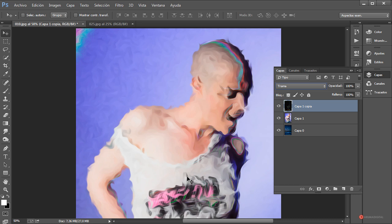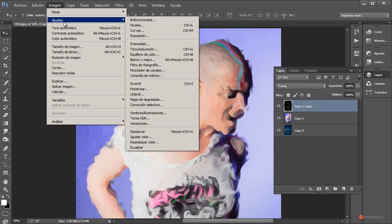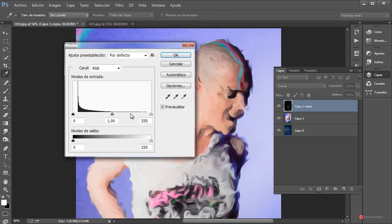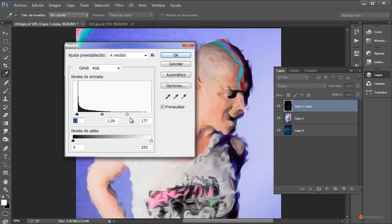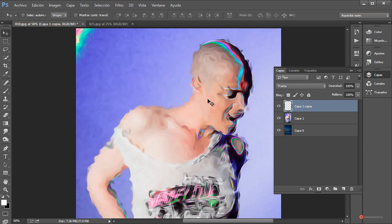Aquí se puede ver, pero fijaros que es bastante sutil. Así que vamos a Imagen > Ajustes > Niveles para hacer que destaque un poco más. Desplazamos los valores adecuados y este sería el resultado. Todavía nos queda algún detalle, pero se puede apreciar el efecto: la mezcla del trazado con la distorsión de la imagen de fondo y la imagen del centro.